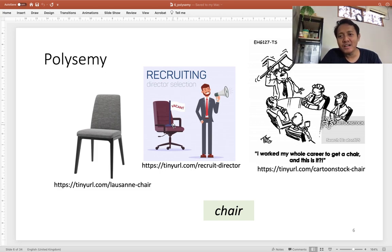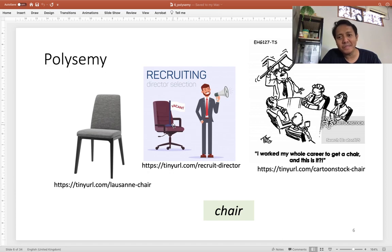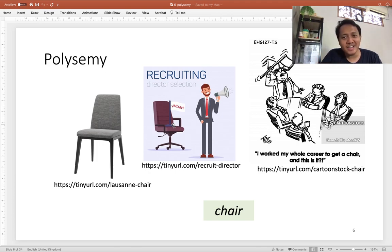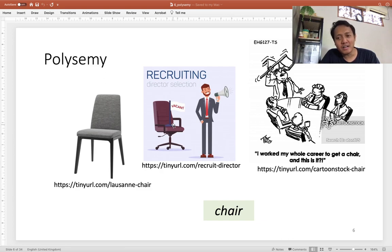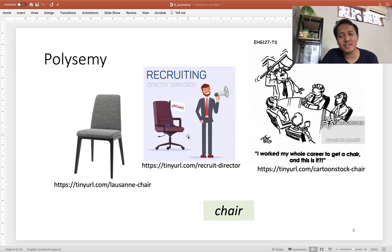In the image on the right, there is a guy holding a chair, and the caption reads: 'I worked my whole career to get a chair, and this is it.' Since 'chair' is polysemous — referring to both a furniture object and a director position — this cartoon greatly illustrates the ambiguity that comes with a polysemous word. It could mean he is complaining about receiving only that simple, fragile wooden chair.